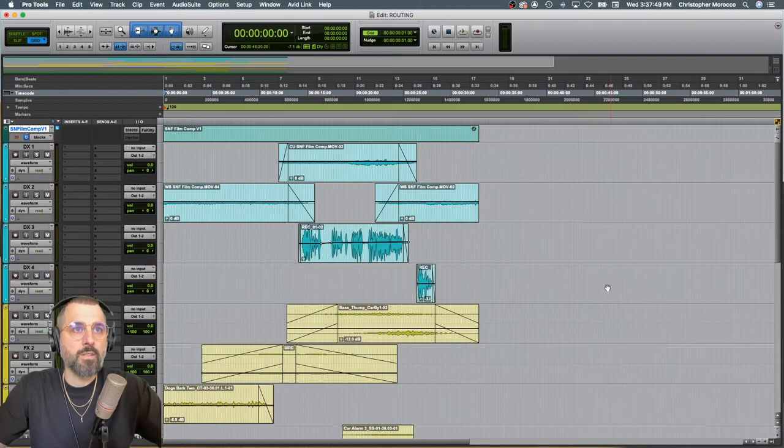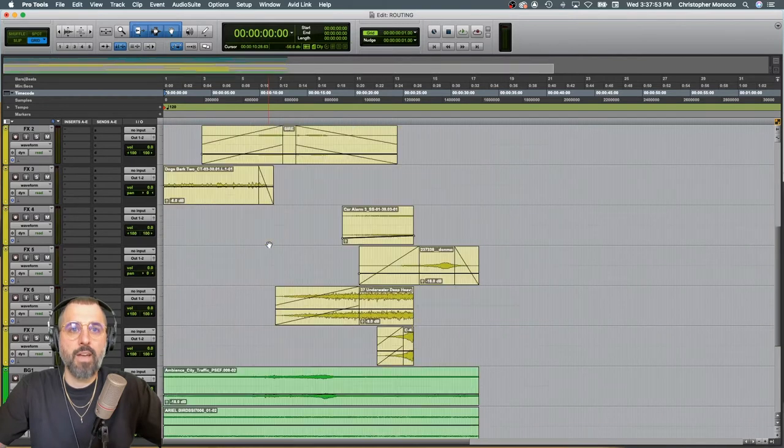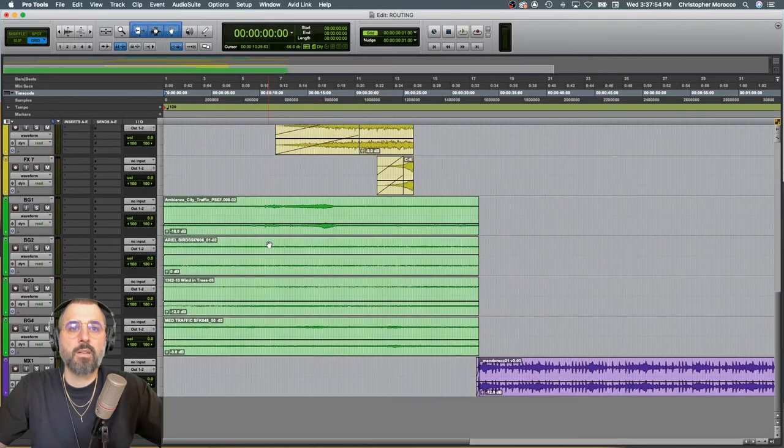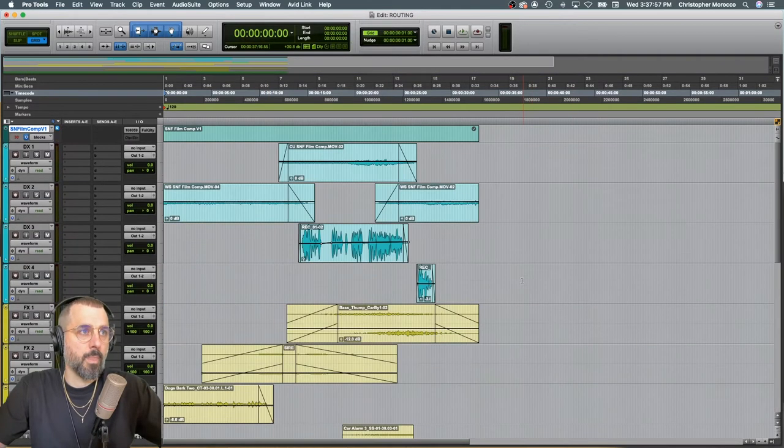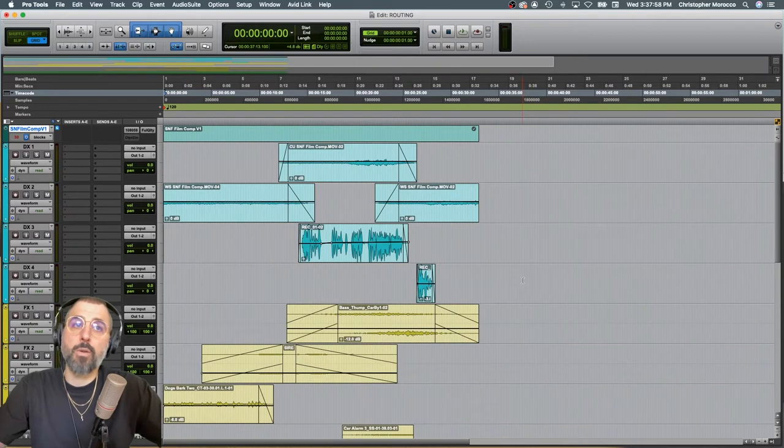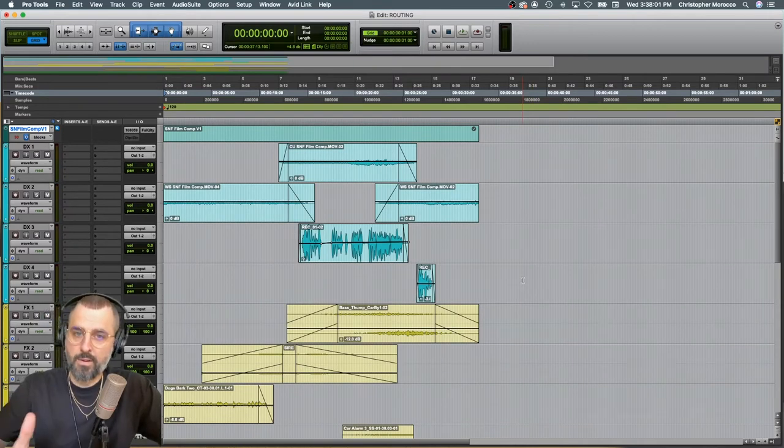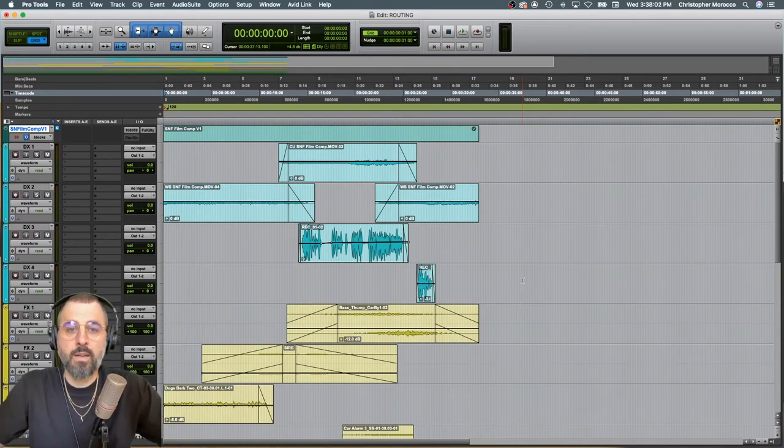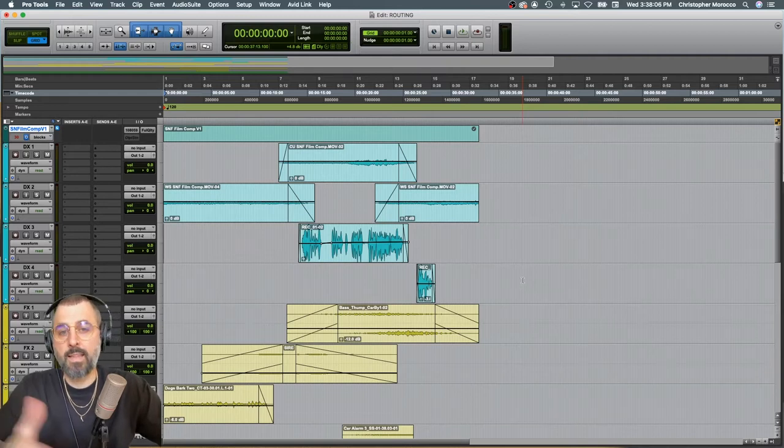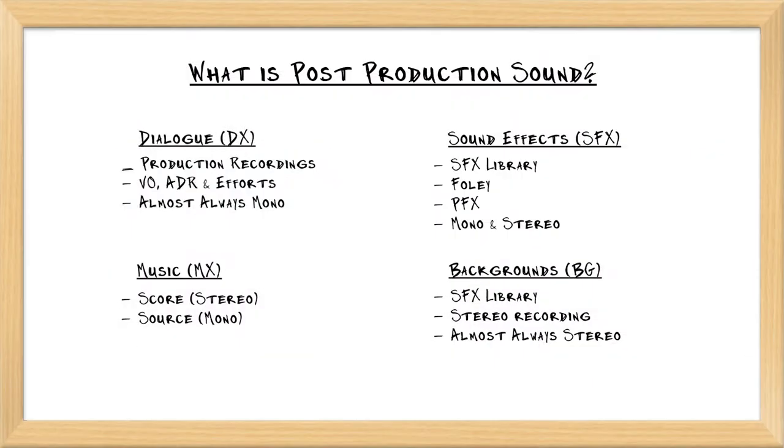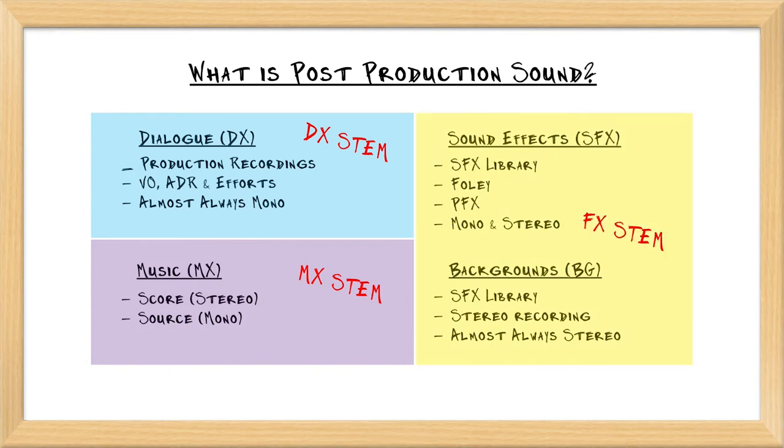Okay, so I have a session open that has dialogue, FX, BGs, and music in it. Now, if you remember from one of our very first videos together, there was a video I made called What is Post-Production Sound? And in that video, we discussed the three major stems: dialogue, FX, and music. We talked about dialogue going to the dialogue stem, FX and BGs going to that FX stem, and music going to the music stem.